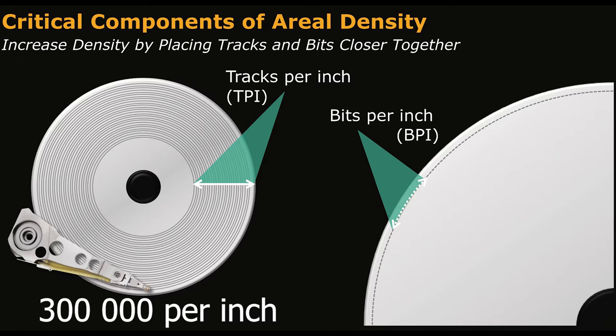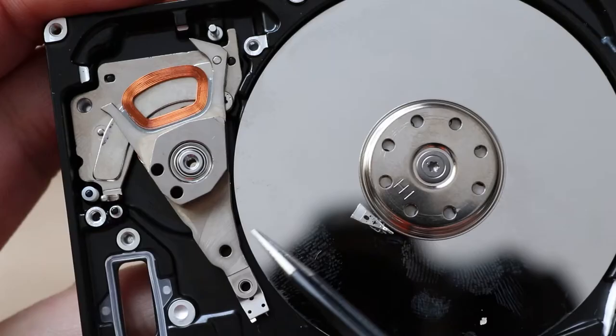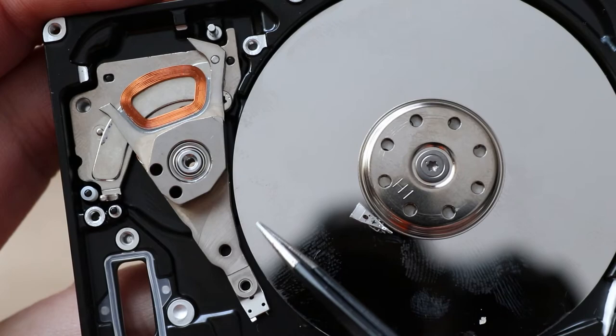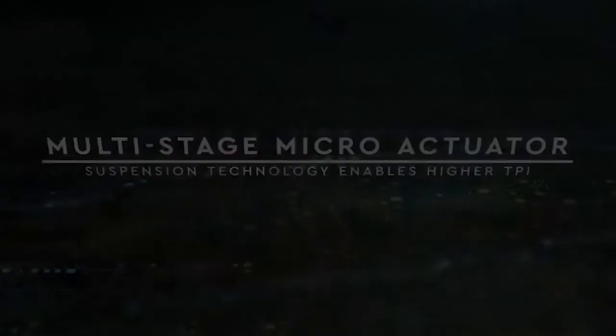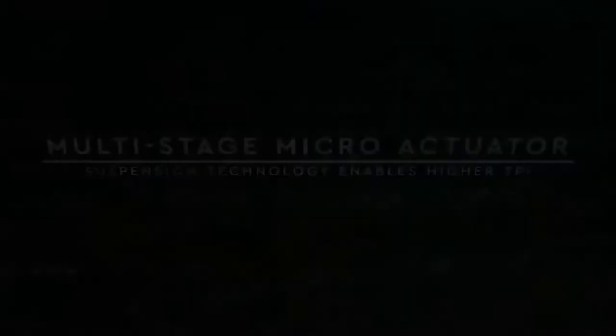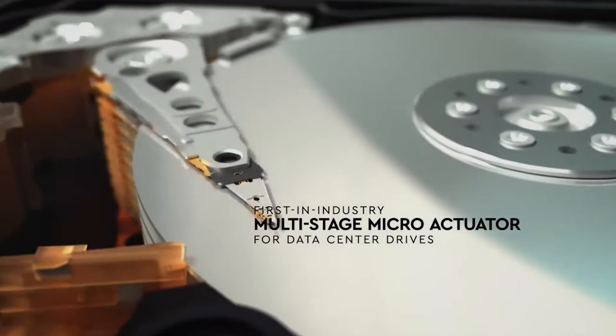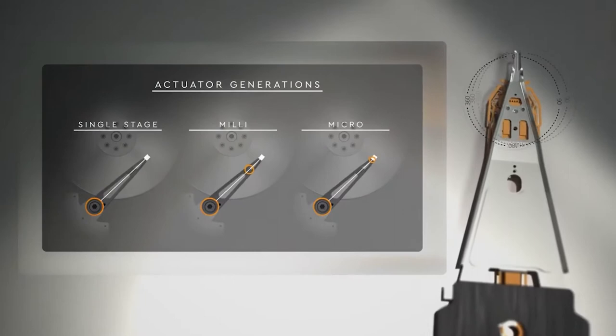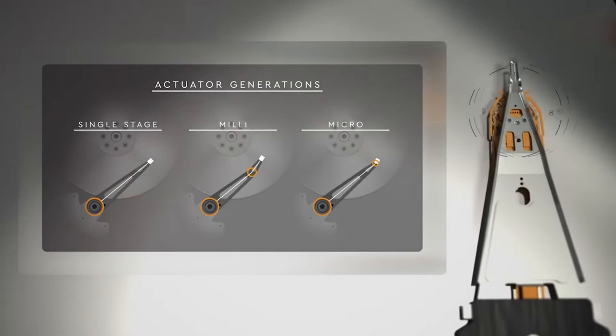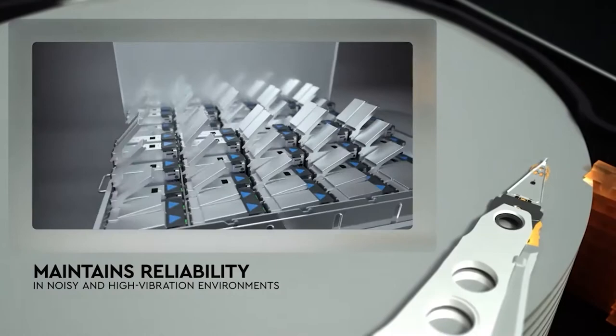And here the question arises. How with such a thickness of one track, is it generally possible to position an electromagnet over the desired track? This is a rather complicated but interesting process. Western Digital introduced the industry's first multi-stage micro-actuator for data center drives, enabling more precise control over head position. Our micro-actuator design provides extremely accurate head positioning over the track in noisy, high vibration environments. The micro-actuator delivers better performance, data integrity, and overall drive reliability, and enables higher track densities.